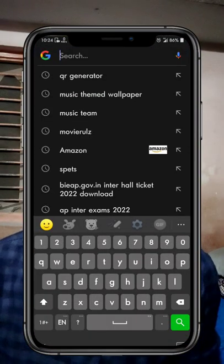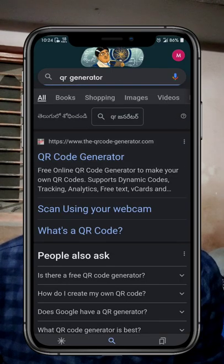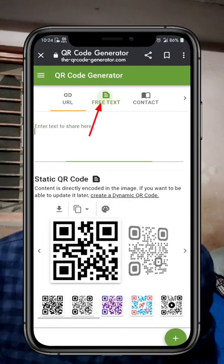Friends, Google will open the QR generator and type in the first website. Then click the second option, free text.